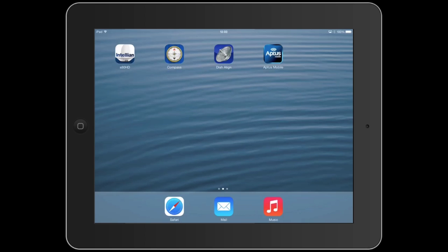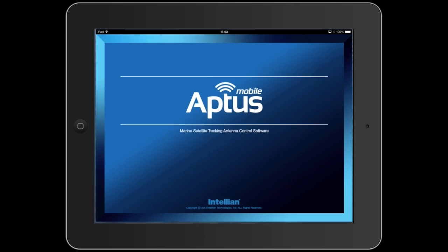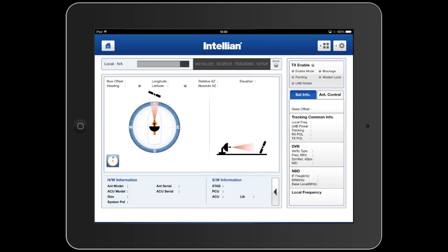The Intellion Aptos mobile app is available as a free download from the Apple iStore. Once the app is installed and launched, it comes up with the standard home screen.